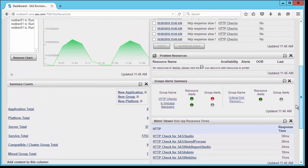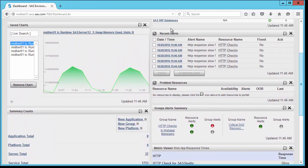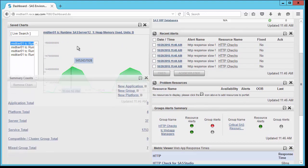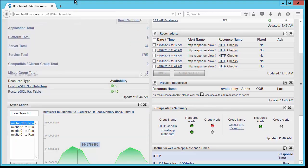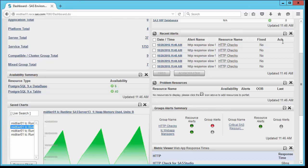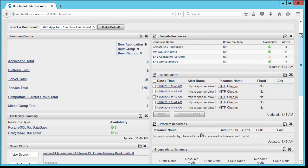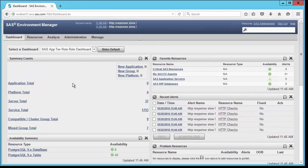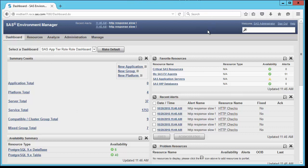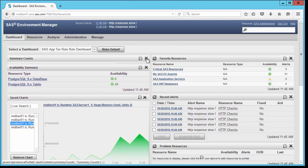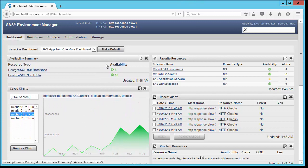Now suppose I want to move that one to the top. I simply grab the bar at the top and move it upward, and now that portlet is in the uppermost position on the left. Finally, if I want to delete it, I can simply click the X in the upper right corner of that portlet and take it out.